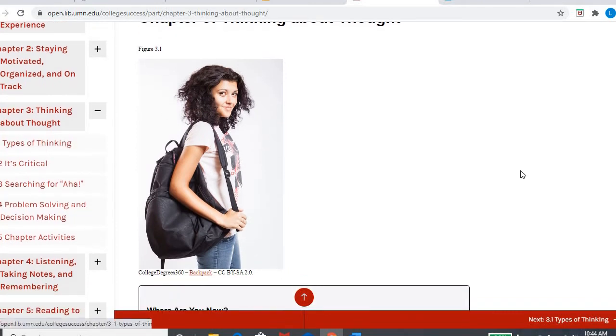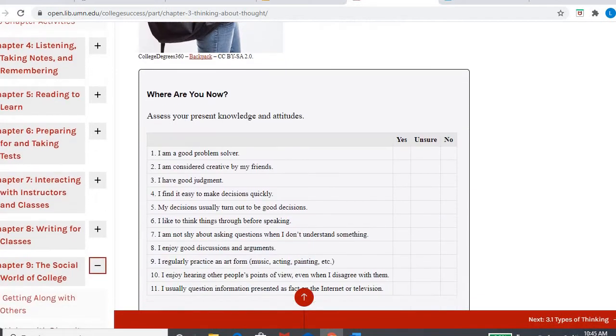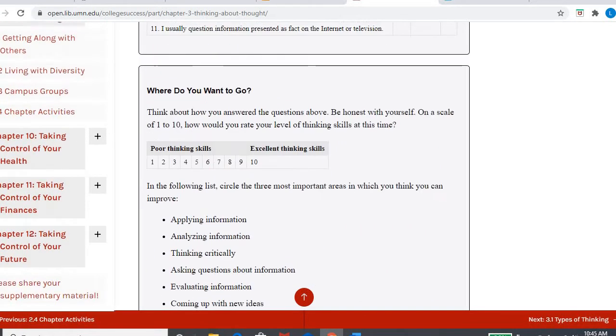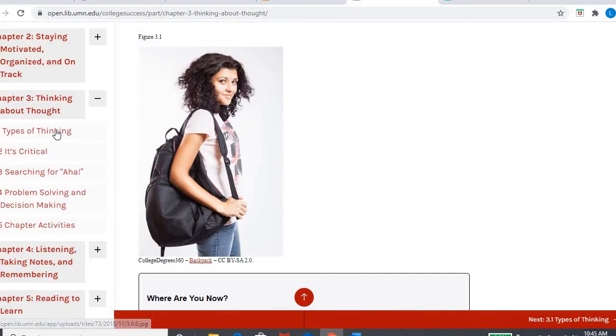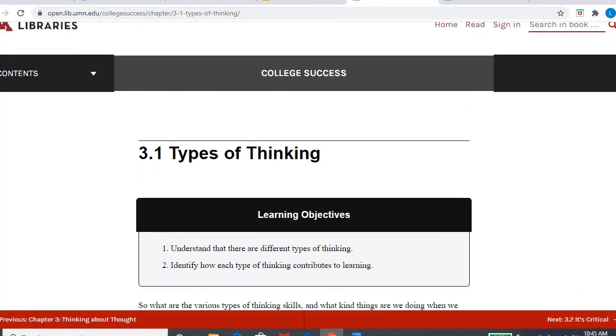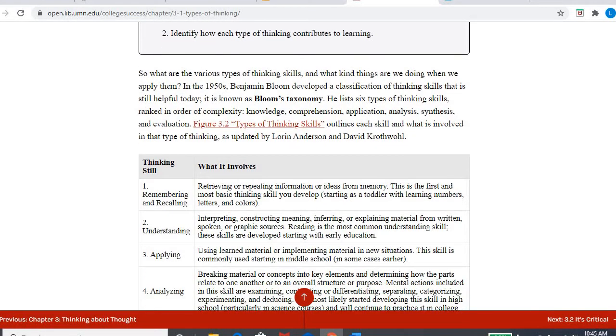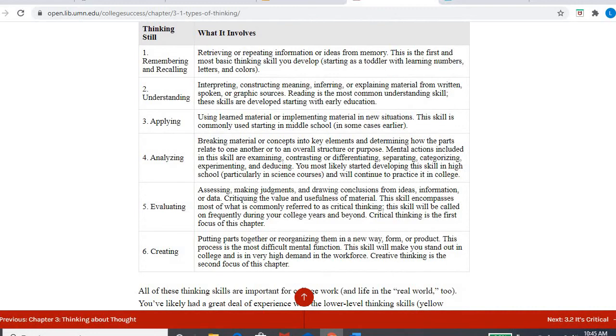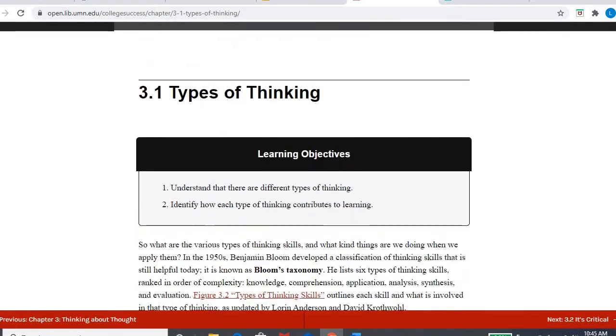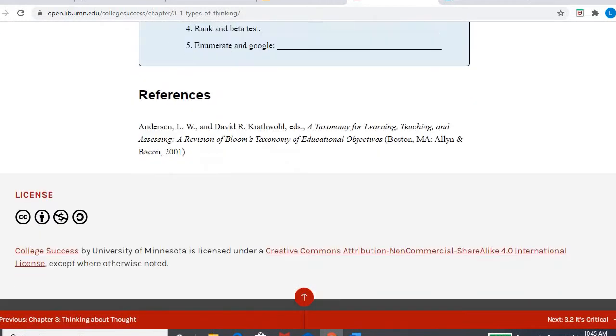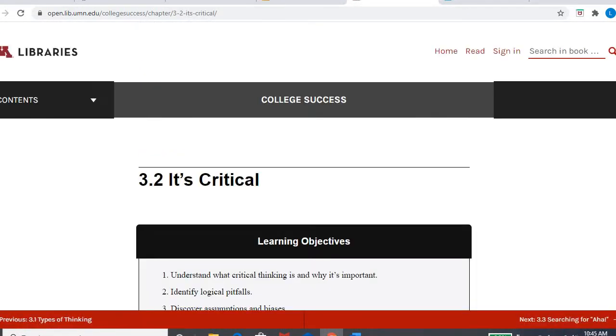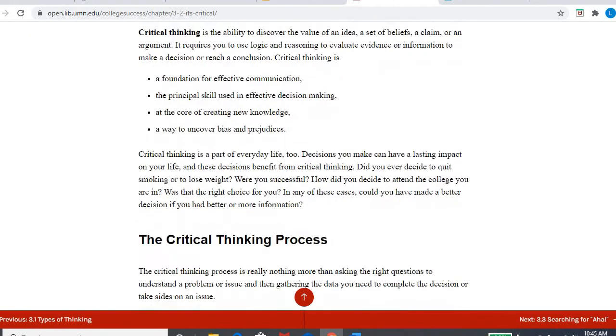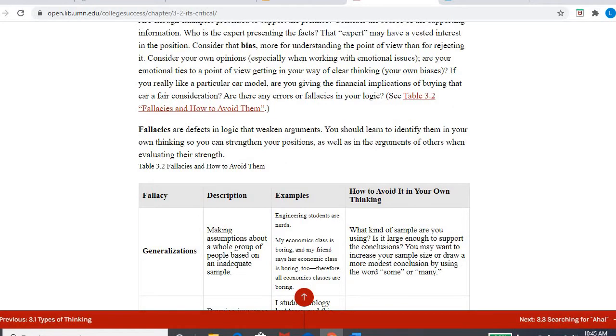So chapter three is about thinking about thought. And so it's going to walk you through, there's like a little self-survey, how are you self-assessing on these different areas of metacognition, but then it's also going to go into what are the different types of thinking, how do they help you with your learning? They're going to go over something called Bloom's taxonomy, which is the different levels of understanding, which is quite common in education. And then they're talking about critical thinking and how to become more of a critical thinker and the importance of the process of critical thinking.